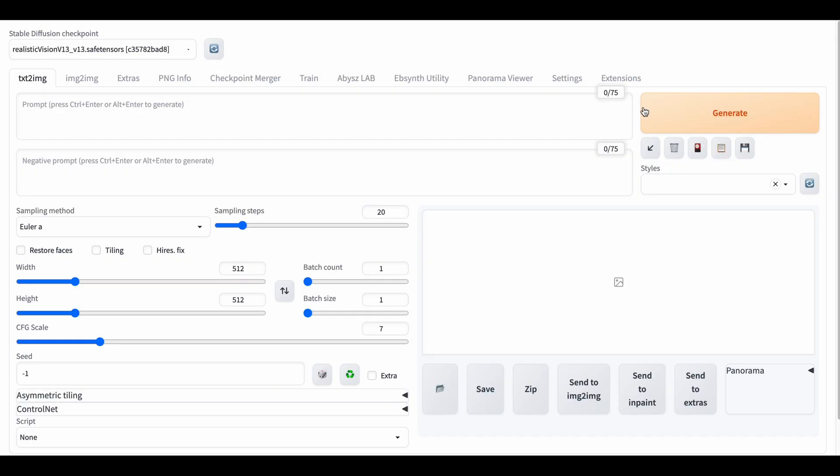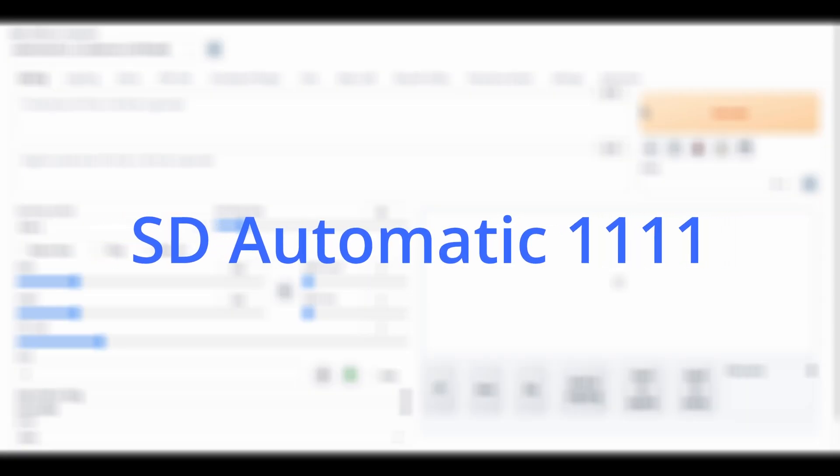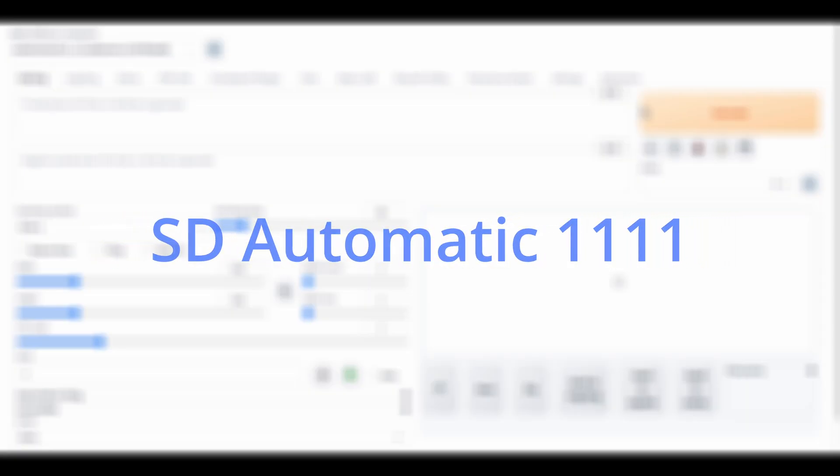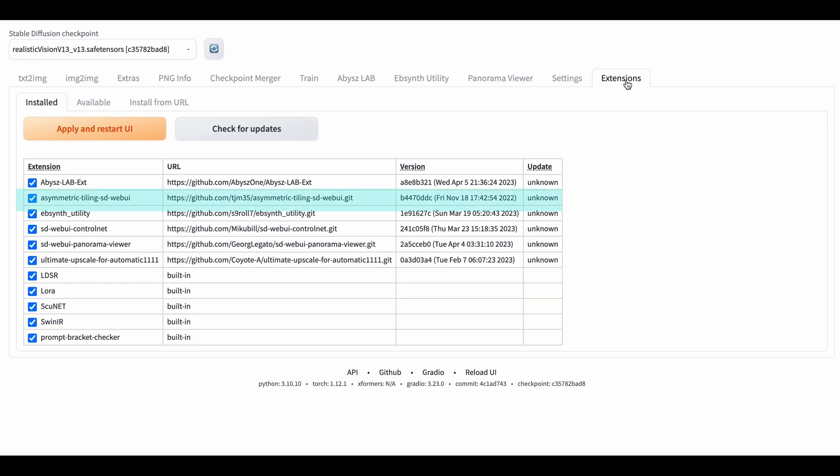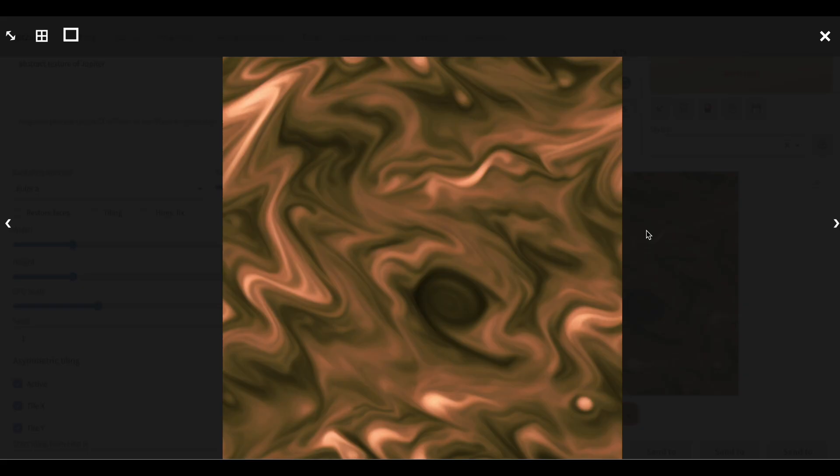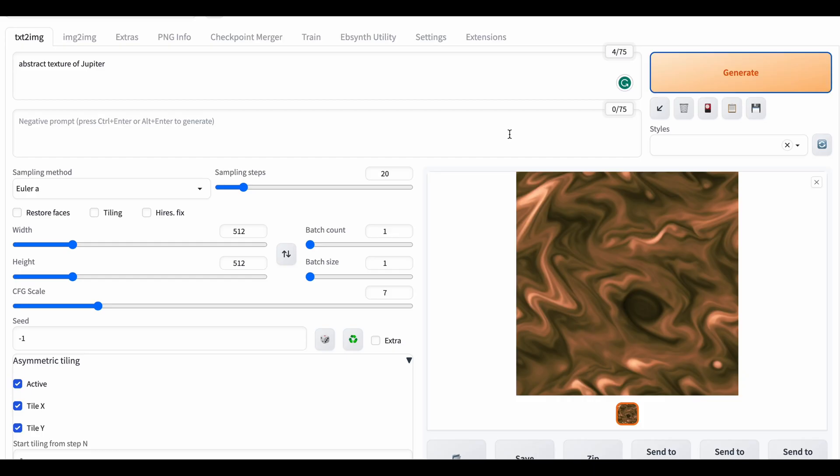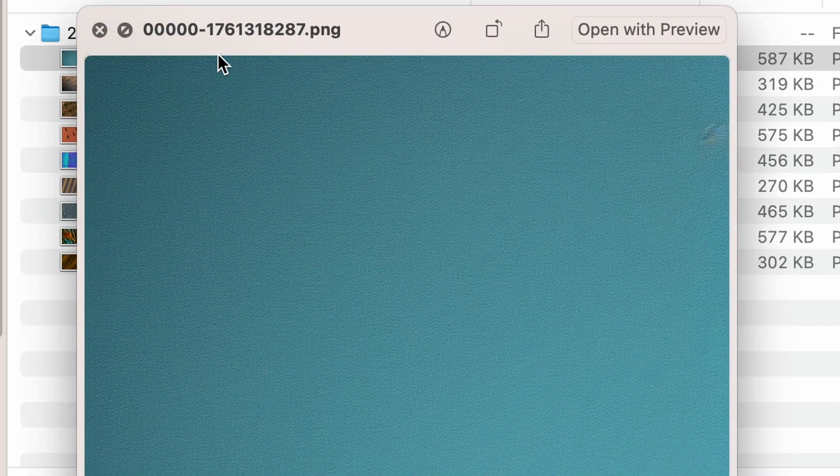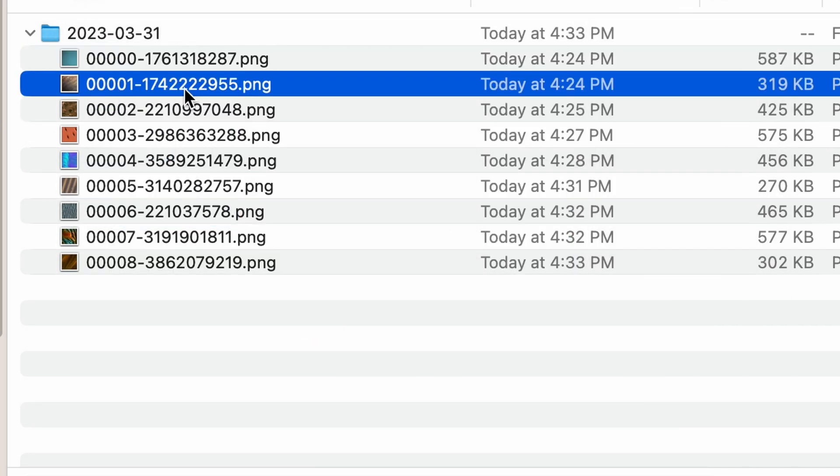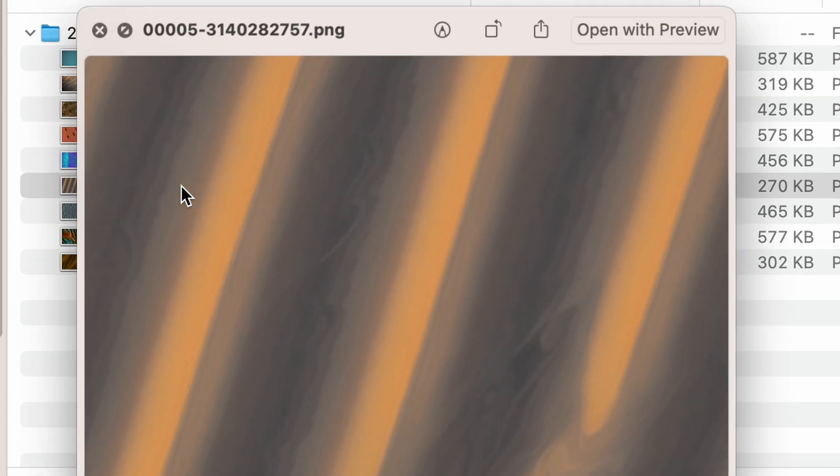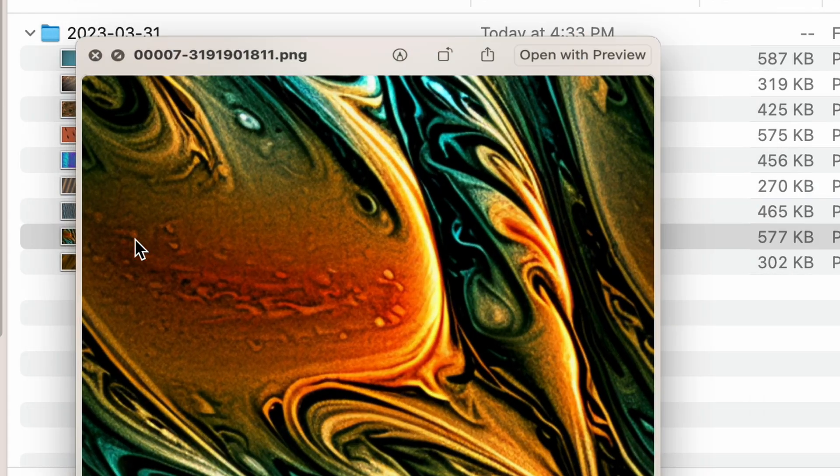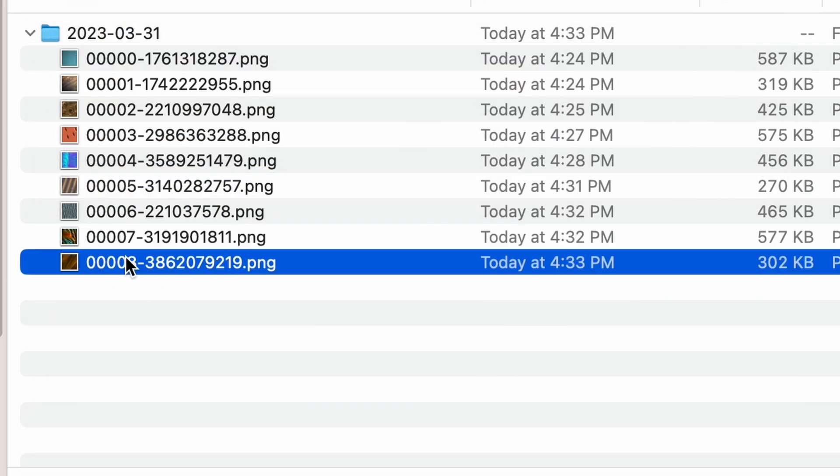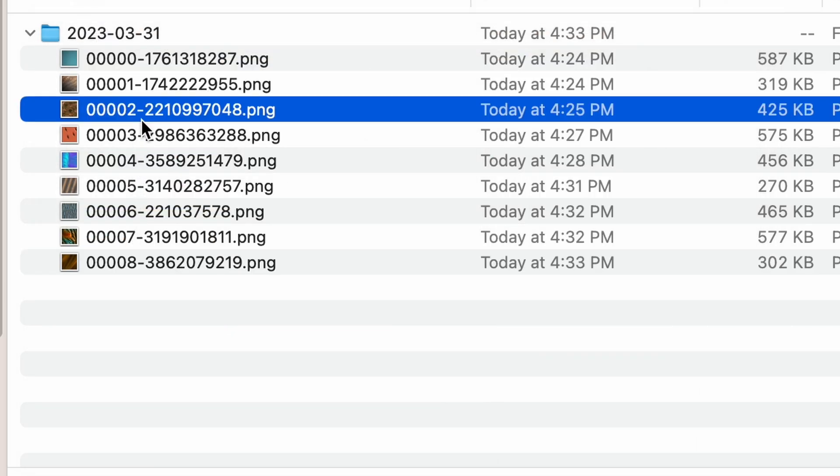In order to generate textures for these planets, I'm going to use Stable Diffusion's Automatic1111 web UI. I'm going to use a plugin called Asymmetric Tiling, which allows me to create seamless textures for my planets. I managed to create awesome textures by using simple prompts like abstract texture of Jupiter or Mars or any other planet. I created a couple of these textures and later I'm going to import them into Unreal Engine and apply them to my spheres.